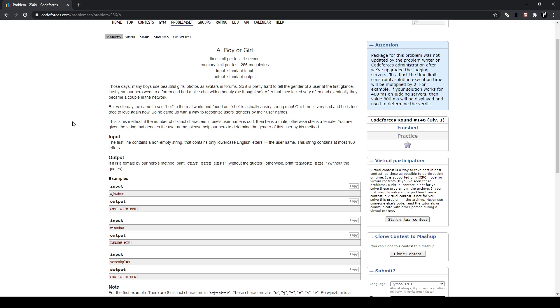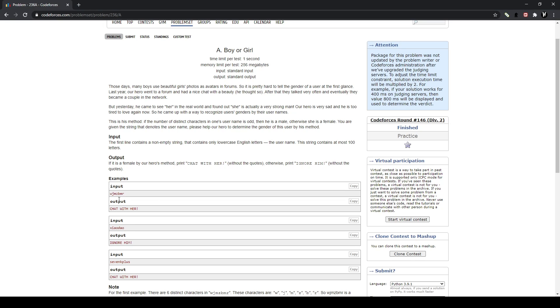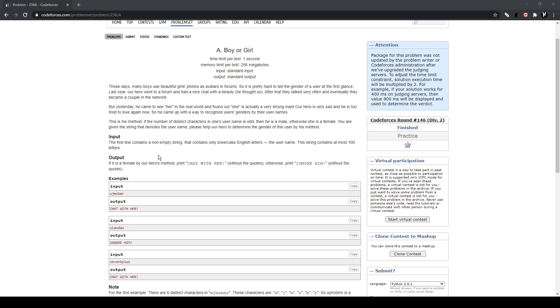Yeah, this is just a problem where you need to find the count of each letter. And if the count is greater than 1, then it's not distinct, so you don't add it. But if the count is equal to 1, then you add to the count. And then at the end, you determine if the count is odd or even. And then based on that, you print out chat with her or not. So yeah, let's get into solving this problem here.